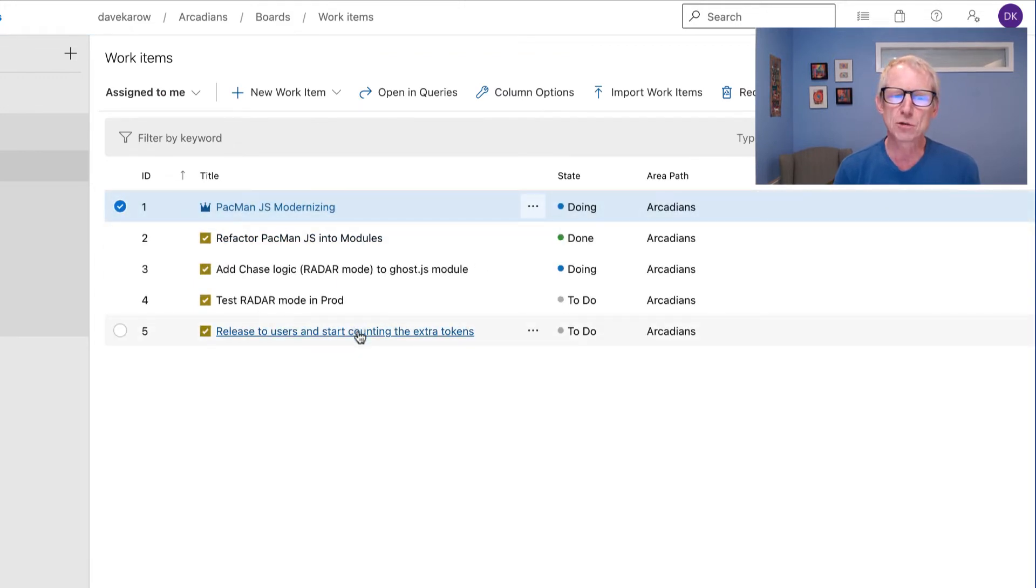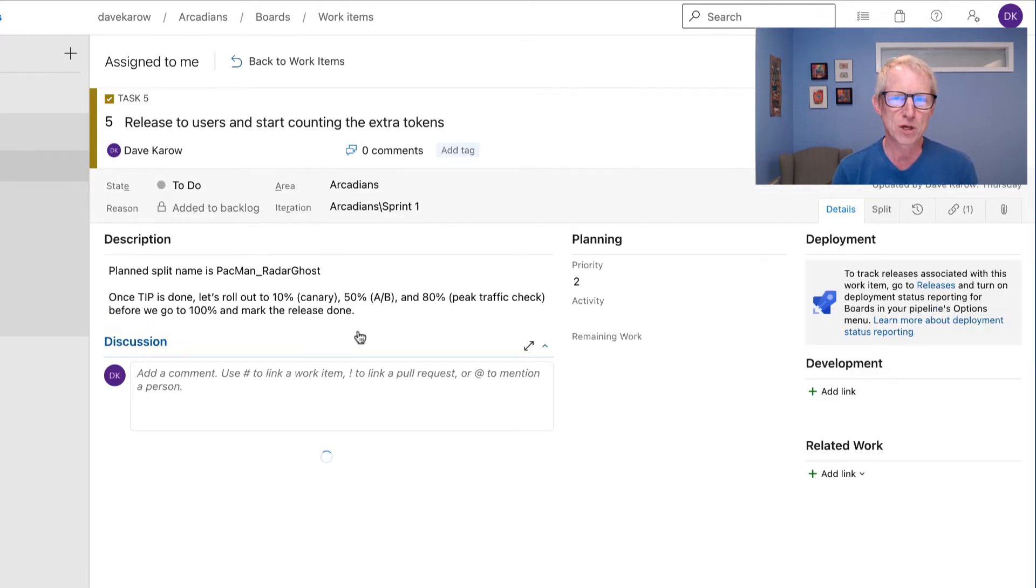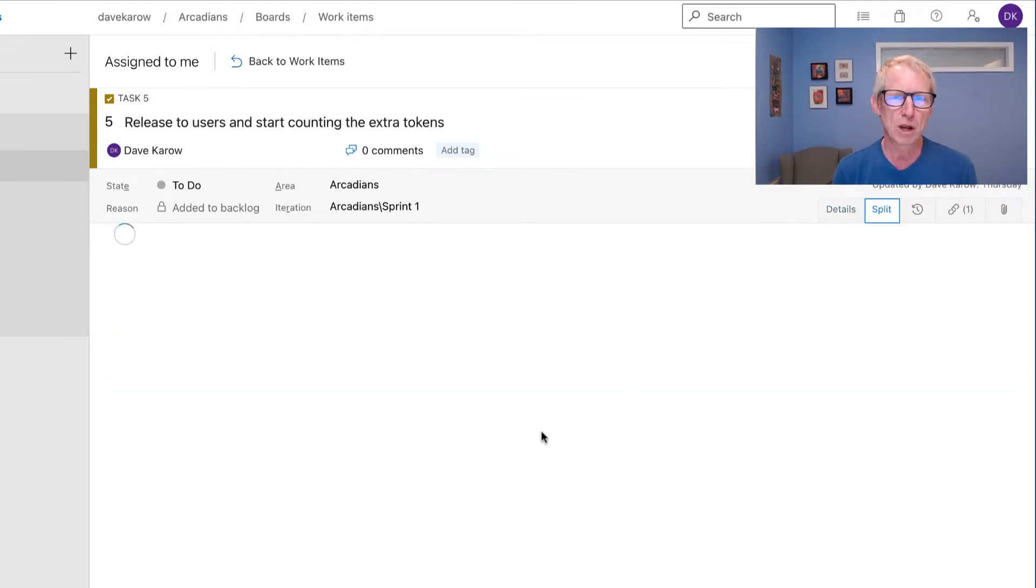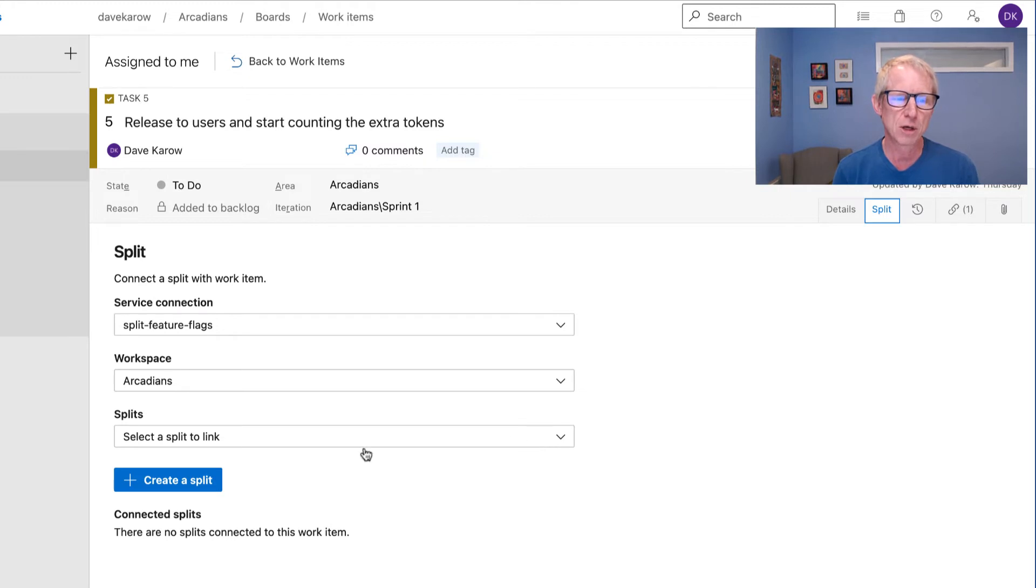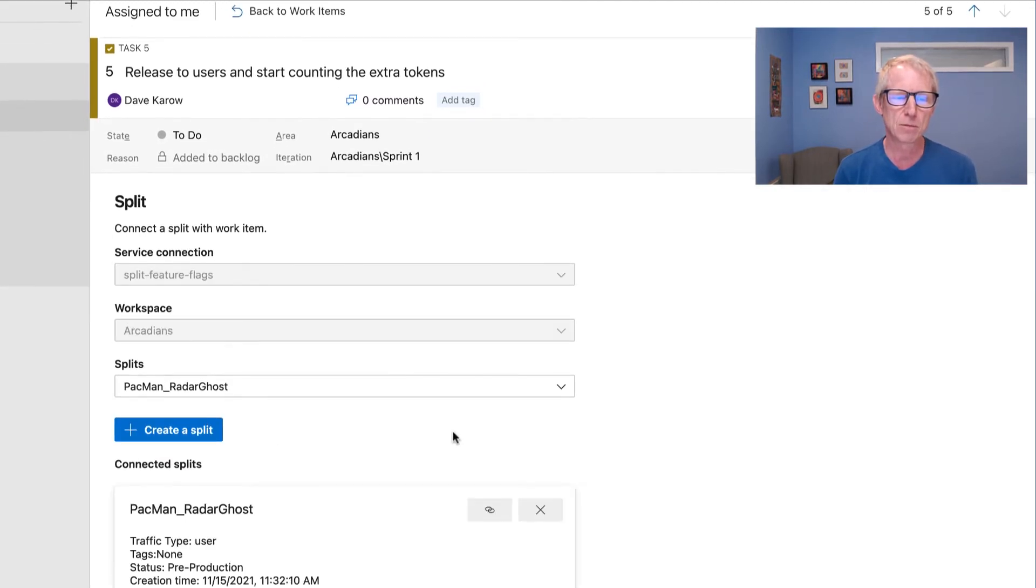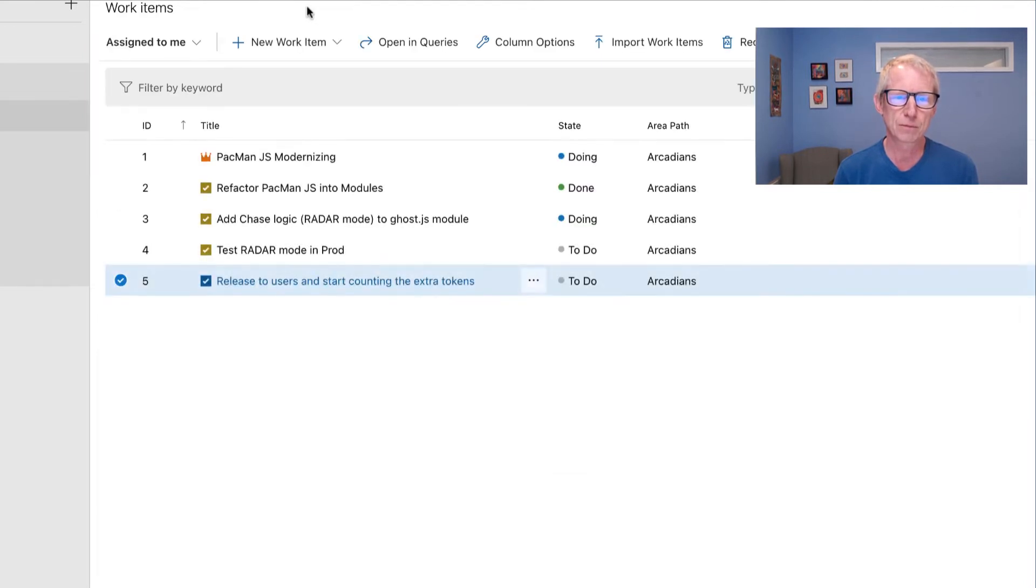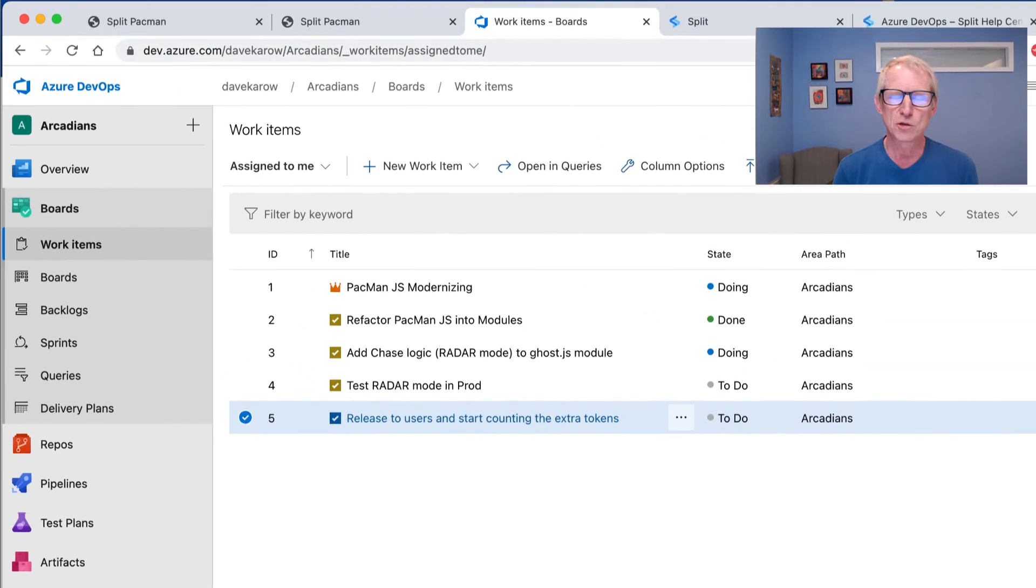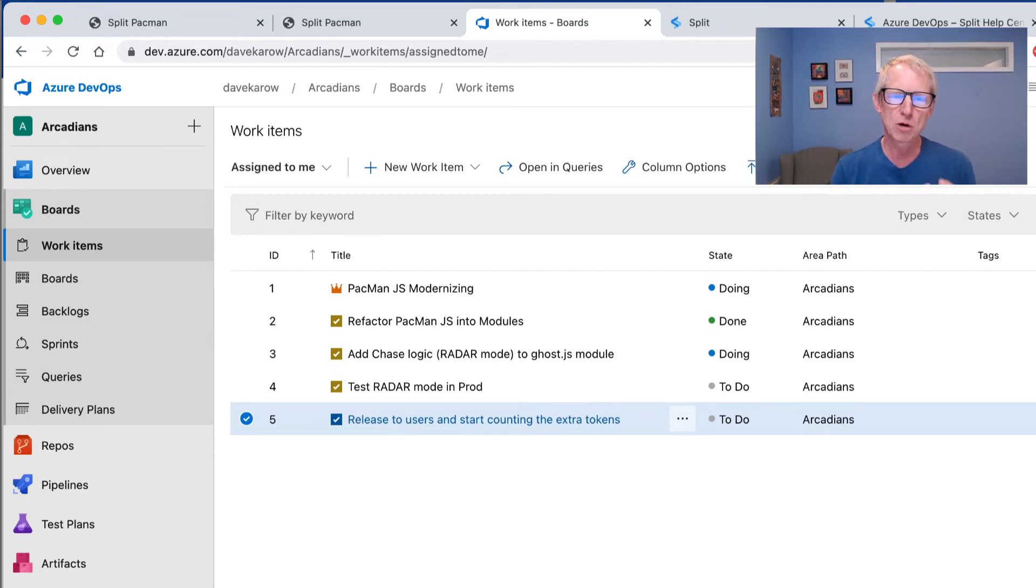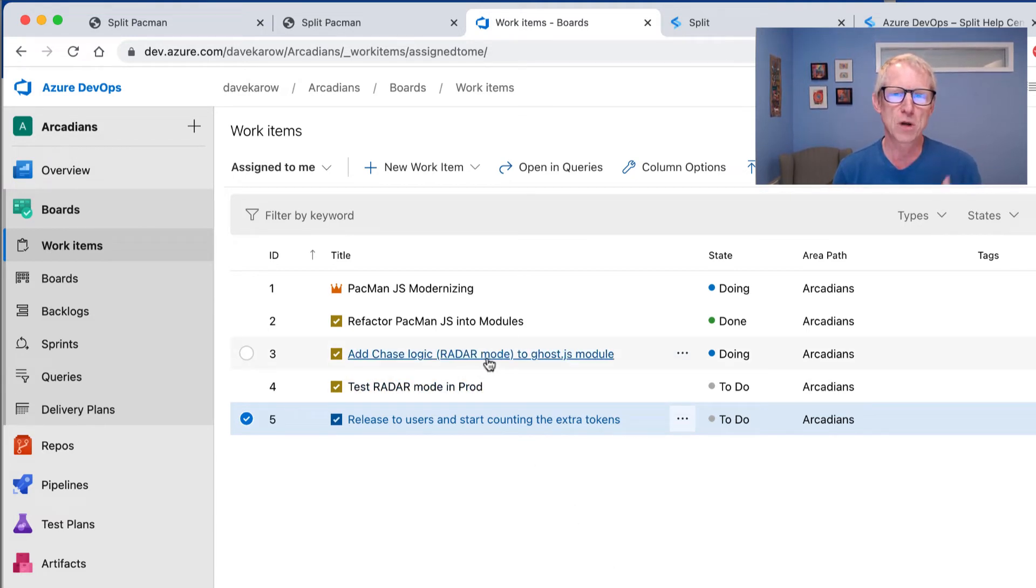So that's the first thing we wanted to do was create a flag. Let's go back to our other work items though. There's this release to users and start counting the extra token step. Well, when it's time to do that, we're going to need to know what feature flag we use to do the release to the users. So that's really the other part of this cool association of flags is that while I can create flags in here, I can also associate an existing flag. So there we go. Now the release task, which we'll do later, has been associated with Pac-Man Radar Ghost. So we've accomplished the step of creating a flag and associating a flag. So we're in pretty good shape here, but I'm going to take another really quick break because we're kind of going to switch gears and go in and actually modify, do the, perform the work. We're in the middle of doing this. We're going to go in and do that work, edit the code and then see what happens with our pipeline when we commit it.